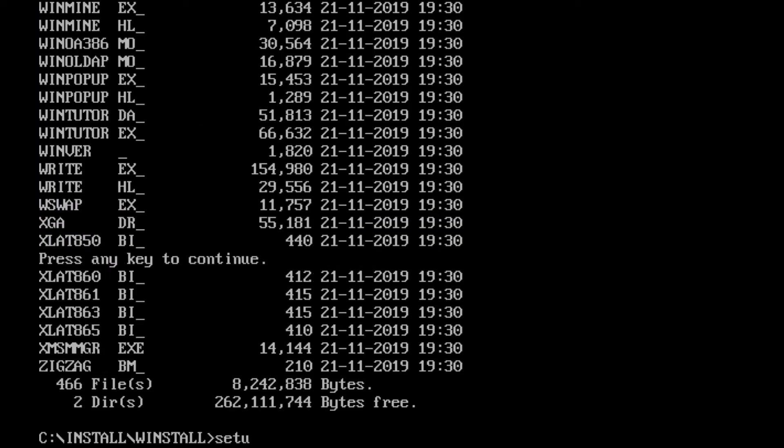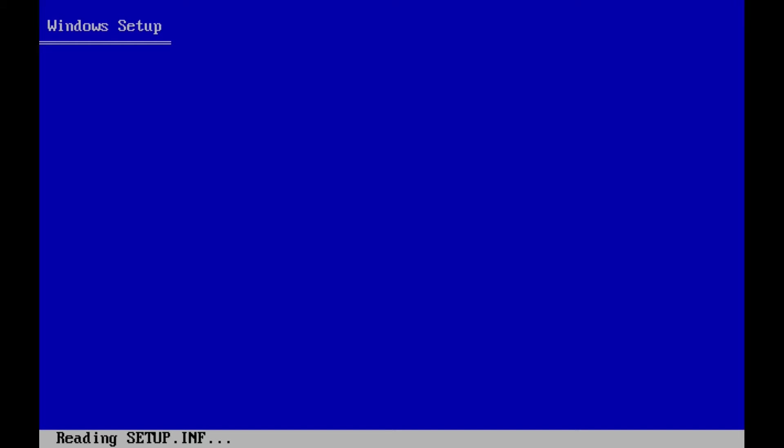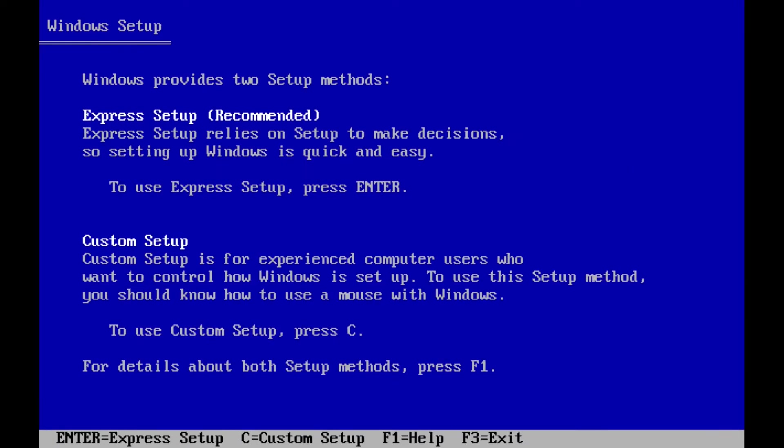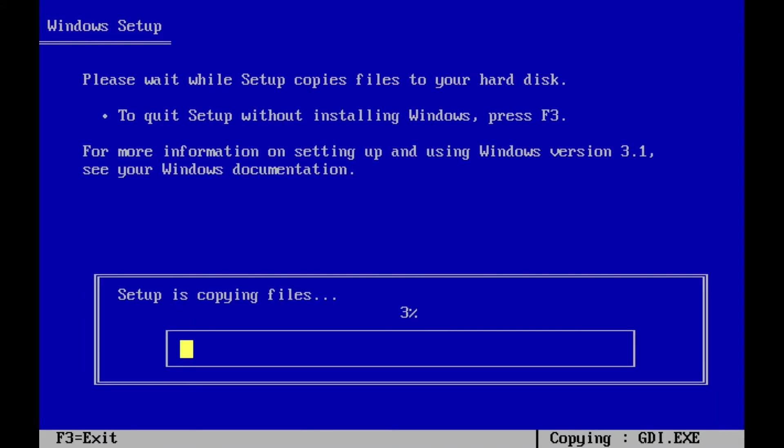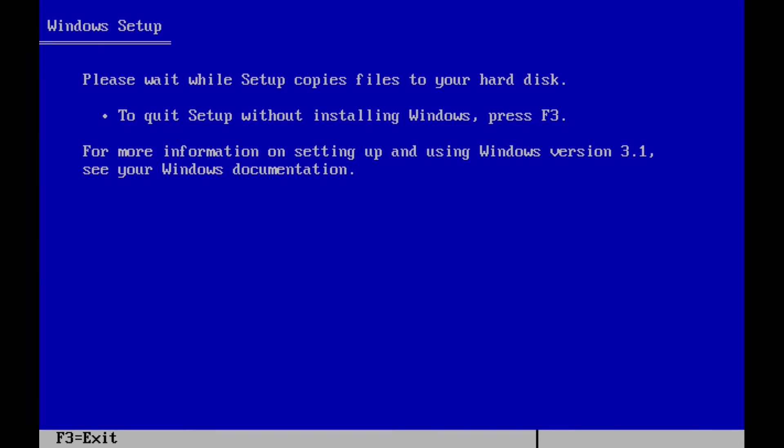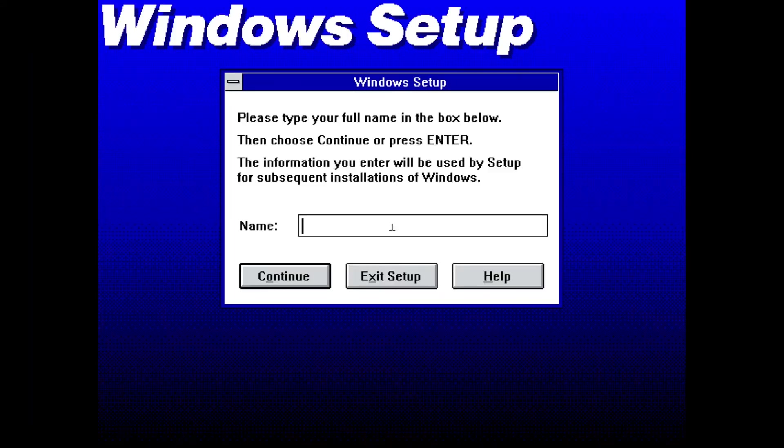Hit enter. Here I'll choose Express Setup. Some files will copy, and after that's done you are taken to the next phase of the setup. Here let's copy name and click continue.